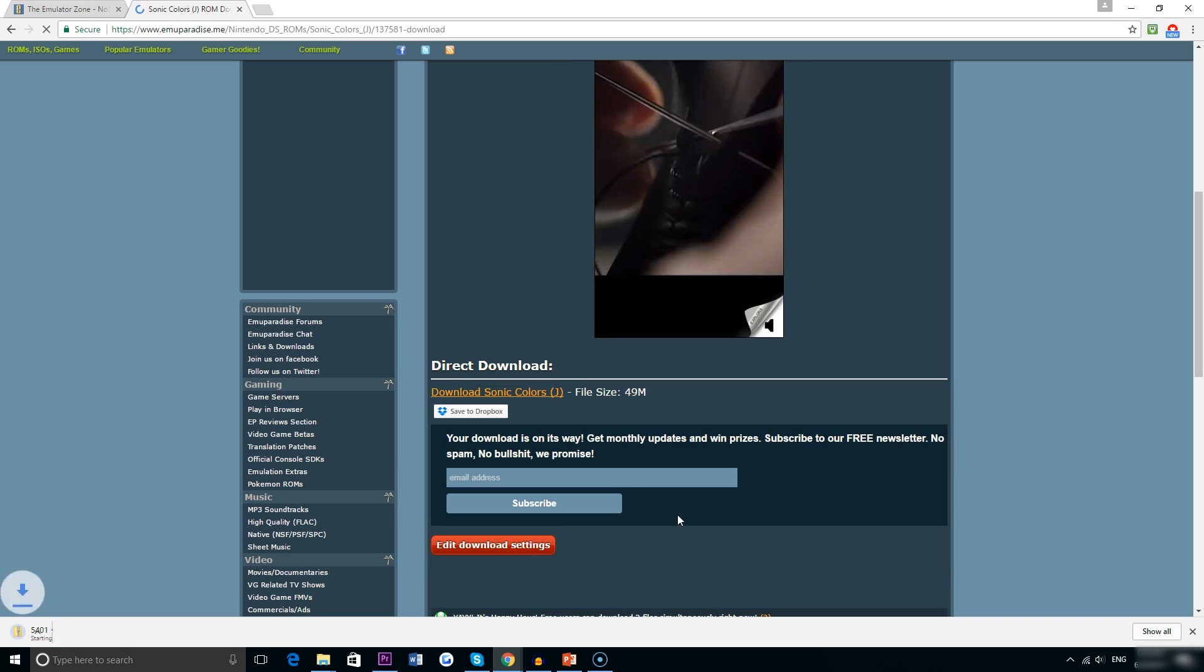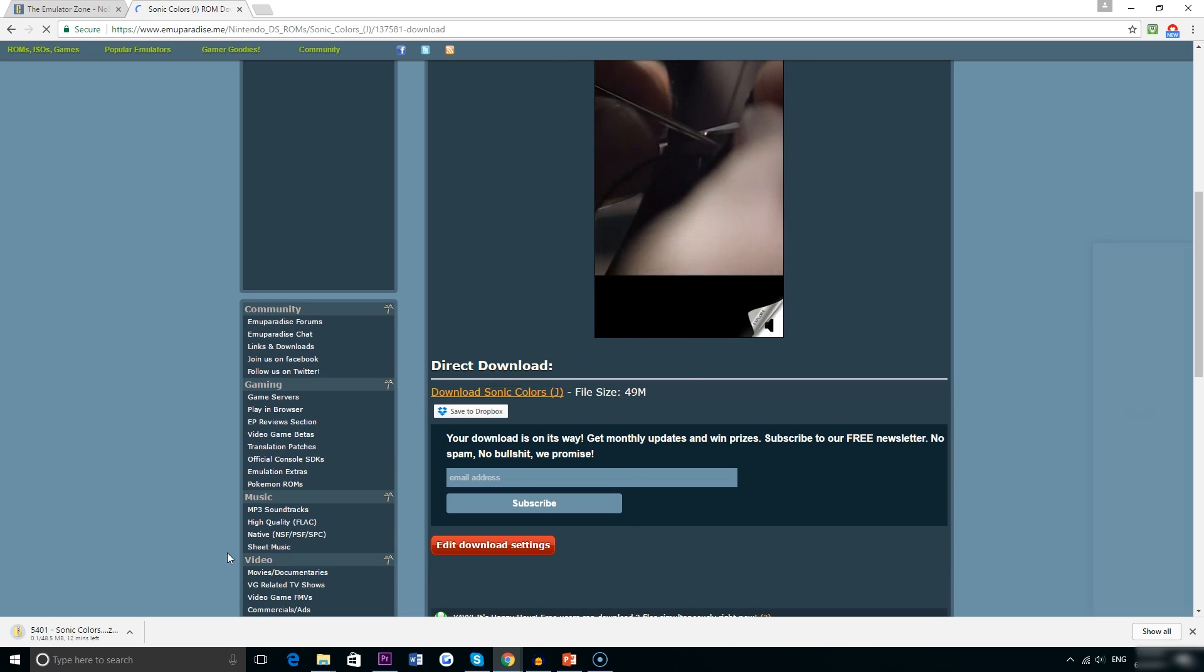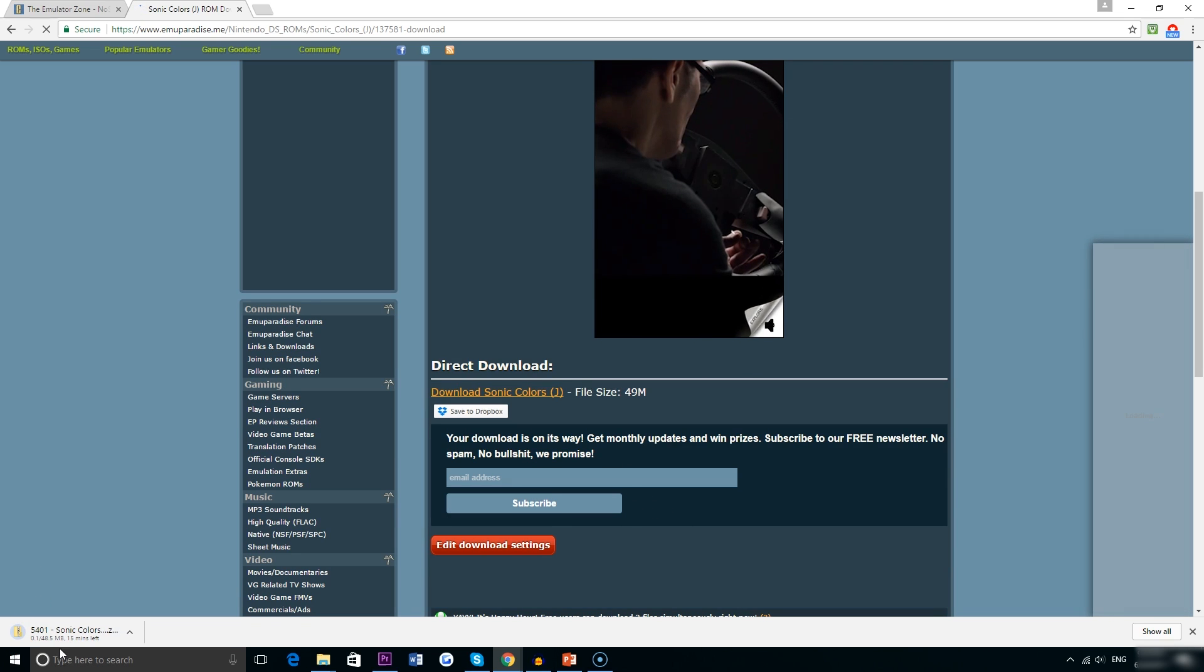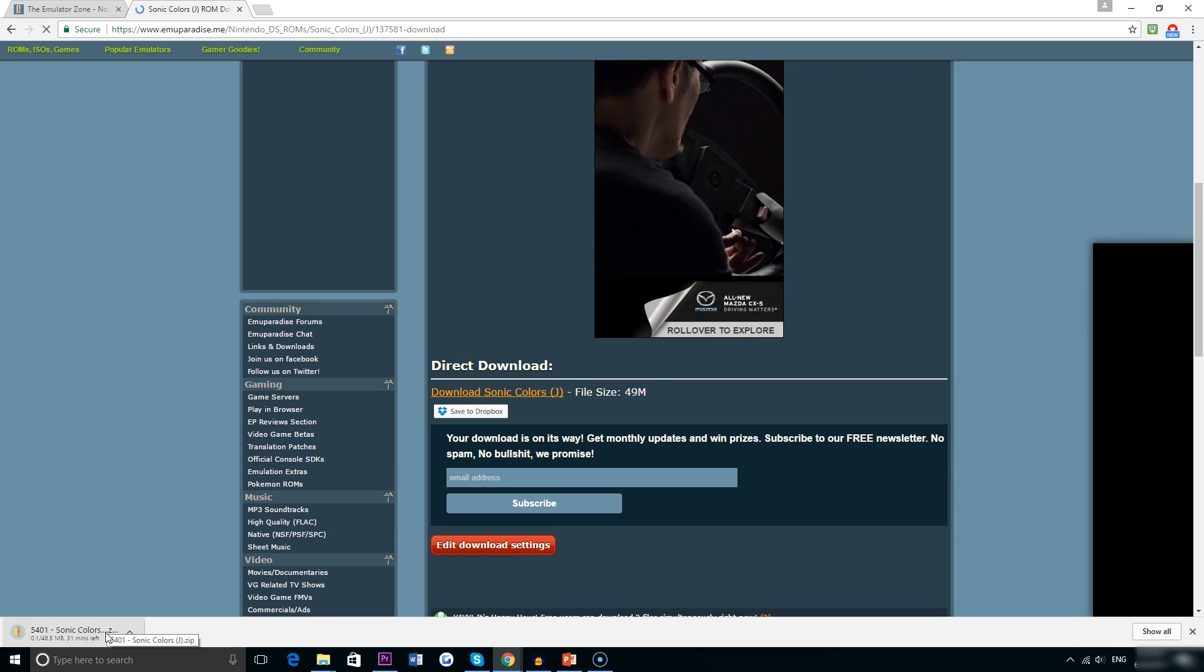It's 45 megabytes which is about right for a Nintendo DS file and so it might just take a couple seconds but it really doesn't take too long.